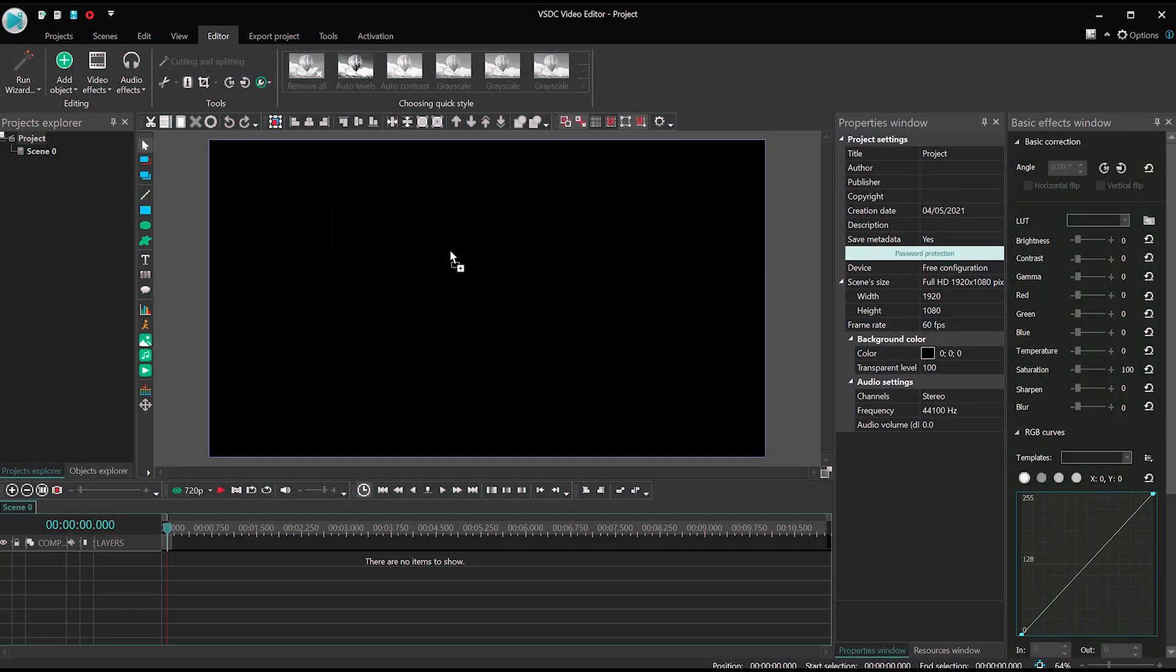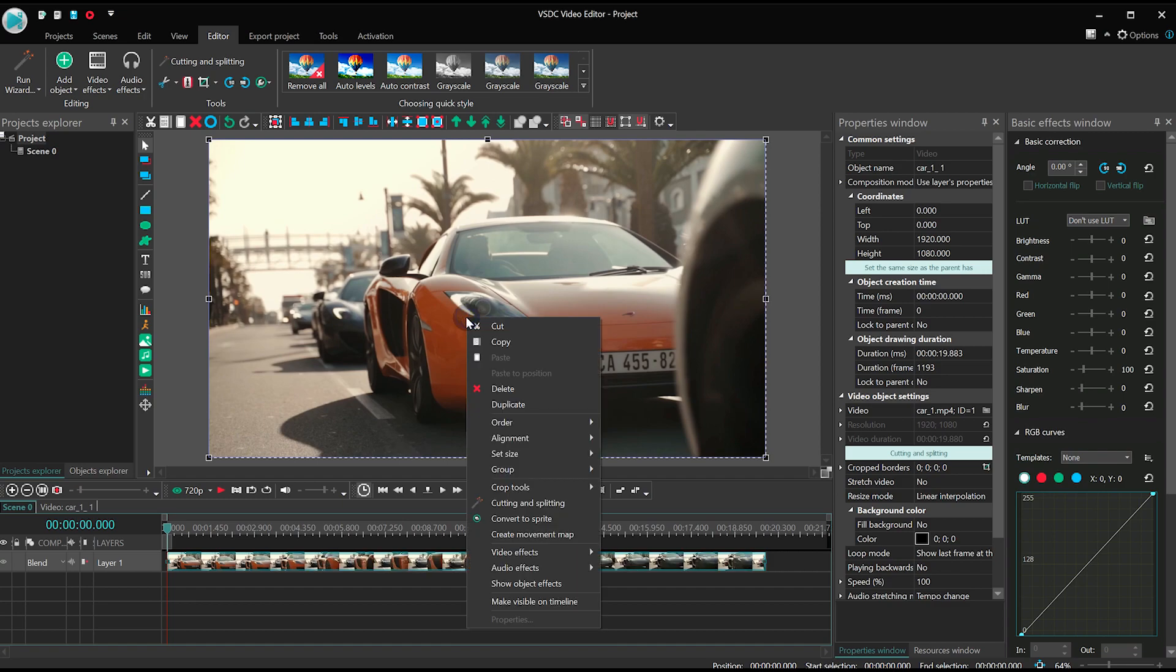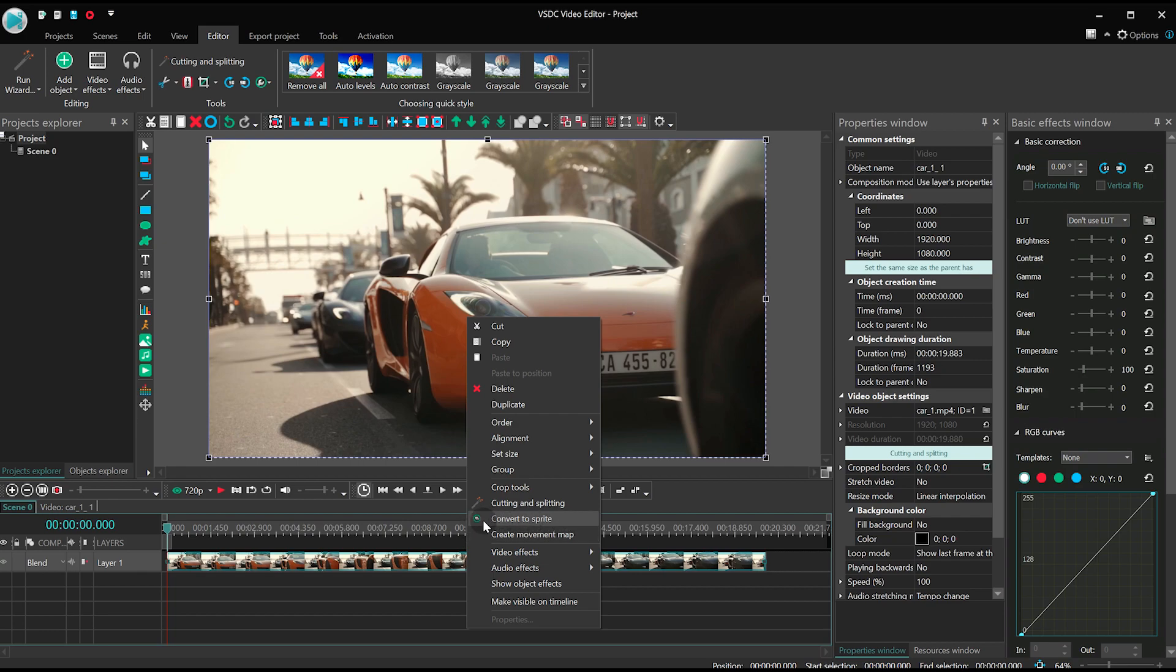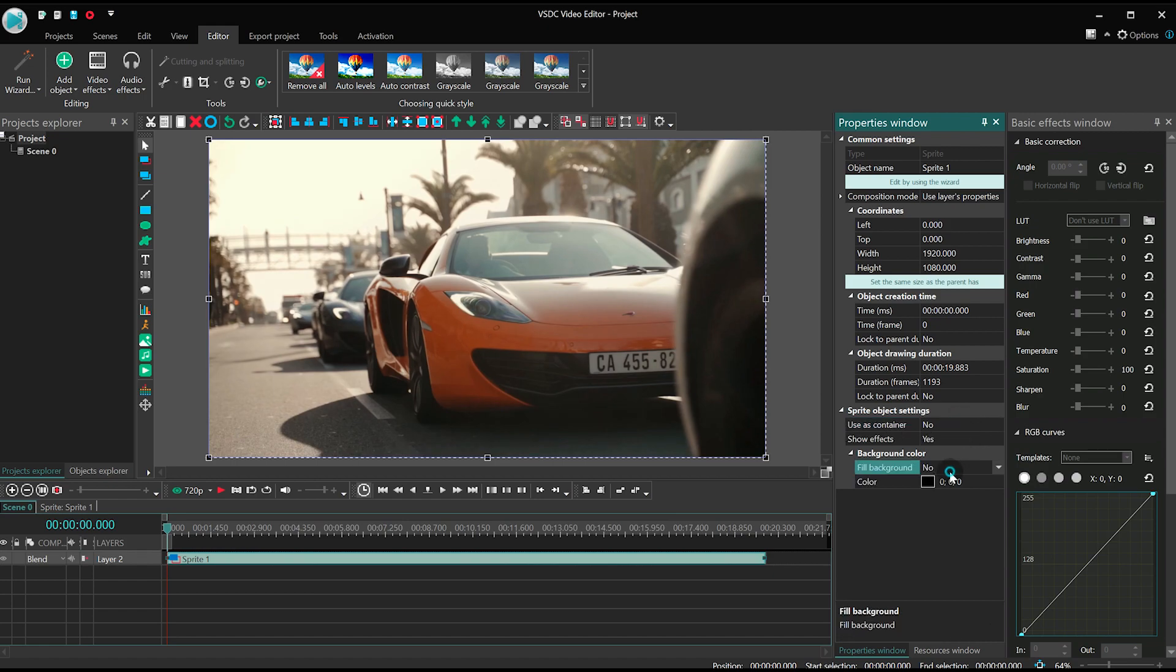Create a new project and import your footage. Make a right mouse click on it and convert it into a sprite. In the sprite properties set the following parameters: Use as container, no. Show effects, yes. Fill background, no.